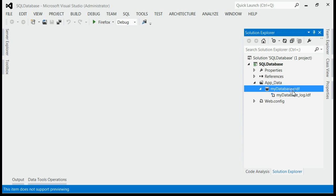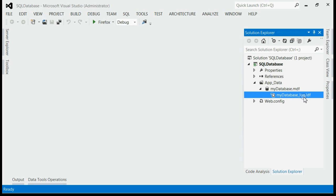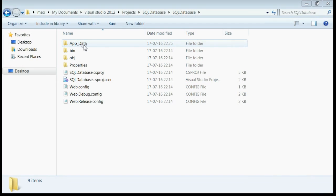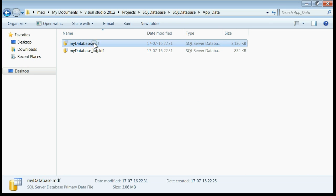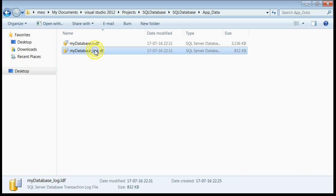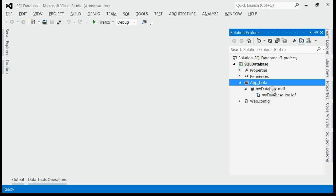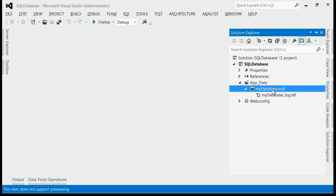It contains a .mdf file and a .ldf file. If you open the project directory, you can see under the App_Data folder there are two files: the .mdf file and the .ldf file. For managing the database, all you need to do is double-click on the .mdf file.